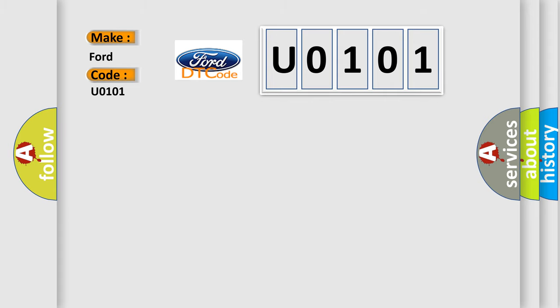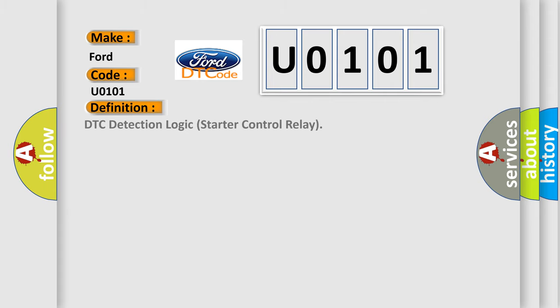The basic definition is DTC detection logic starter control relay.